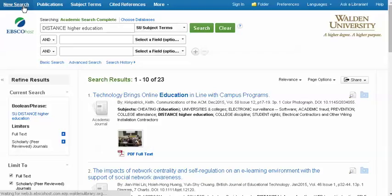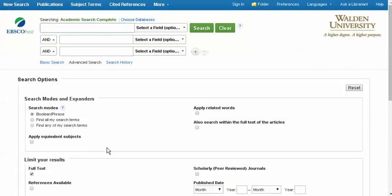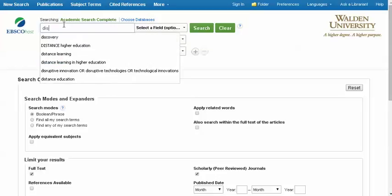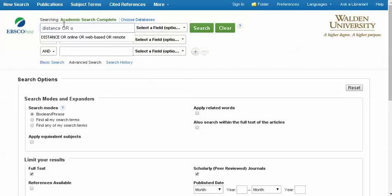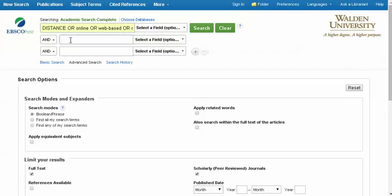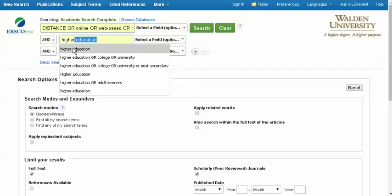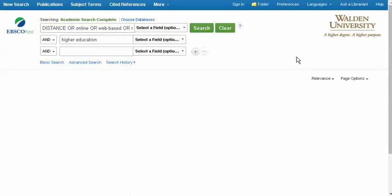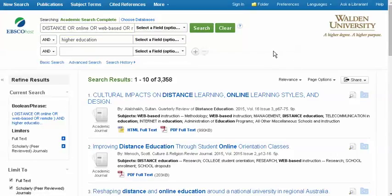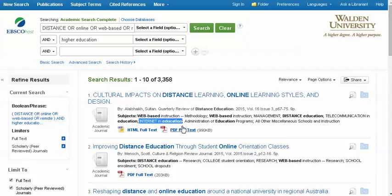We can also search broadly by using synonyms to find anything that might cover a concept, regardless of the terminology used to express it. For instance, if we want to look at distance, or online, or web-based, or remote, and higher education, we can run that search and we'll get over 3,000 results. Again, when you cast a wide net like this, you can look at the subject lines to get ideas for other terminology to search — for instance, web-based instruction, internet and education, and any of a number of other subject terms.